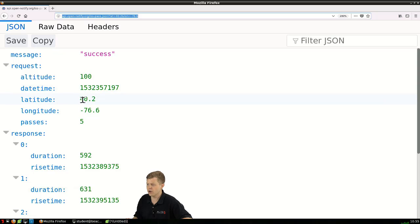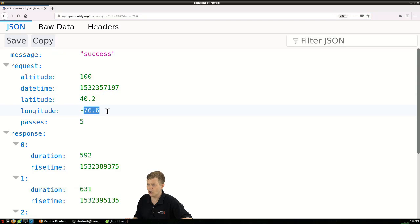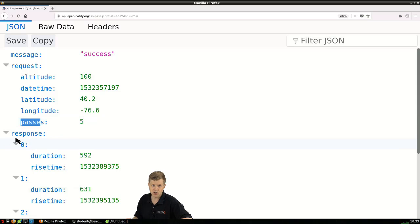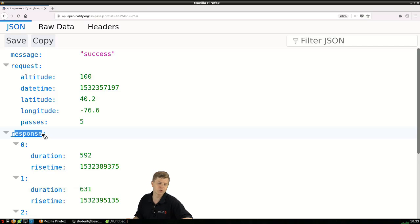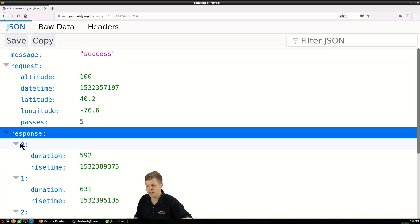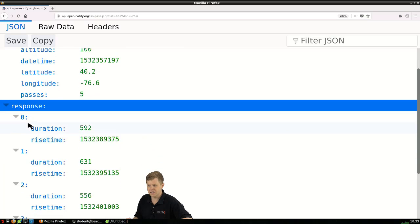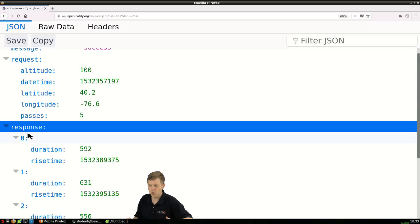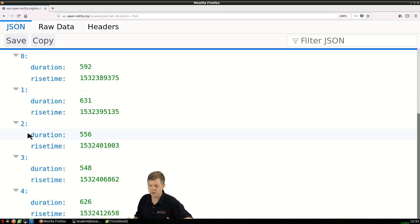I'm being told okay given your lat and longitude I'm returning to you the next five passes of the International Space Station. I can see now I'm going to be looking for something called response. There's a response key whose value is five other keys: 0, 1, 2, 3, and 4.